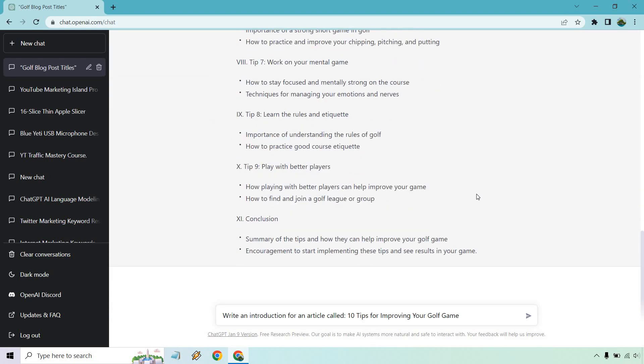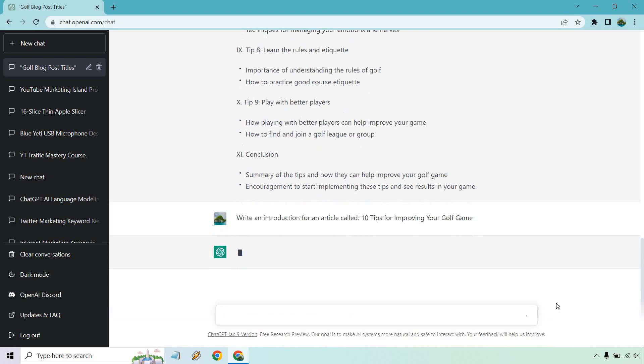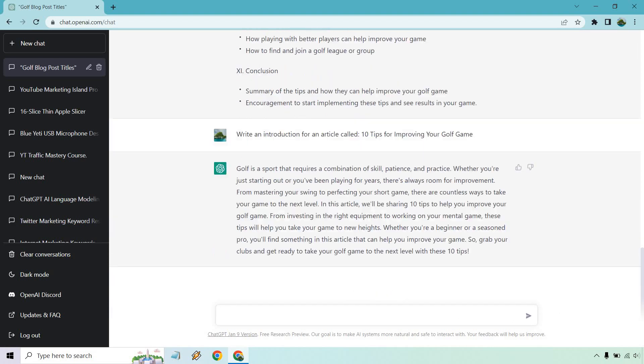All right. So write an introduction for an article called, and of course, we have our title there. Great. So there's our introduction. If you want, you can just pause the video and read it. So I don't have to go over it. Usually with so many tips on this, if I read everything, it would take a good amount of time.